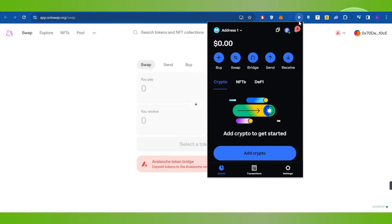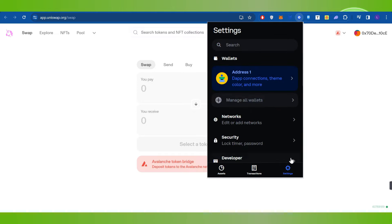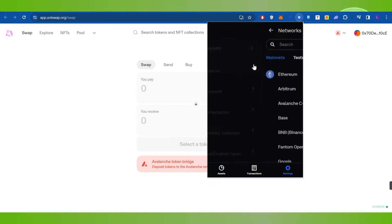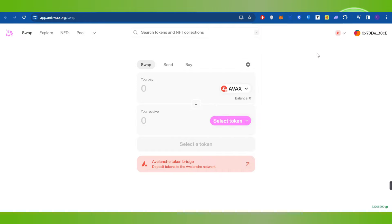For that you can either click on this Coinbase Wallet in the top and then you can even go to the settings. And in the settings you will have to click on the network option.